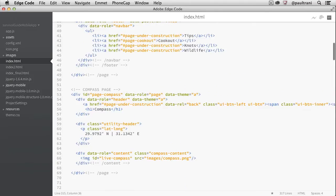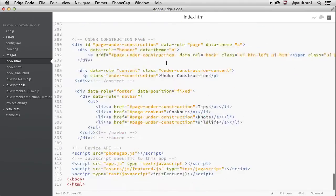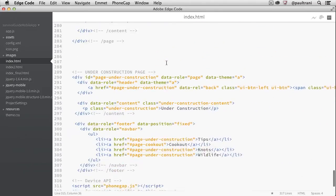Now, if you're not a Dreamweaver user and prefer more of a developer-centric tool that just focuses on the code, then check out EdgeCode. It gives you powerful features that work within the context of your code.